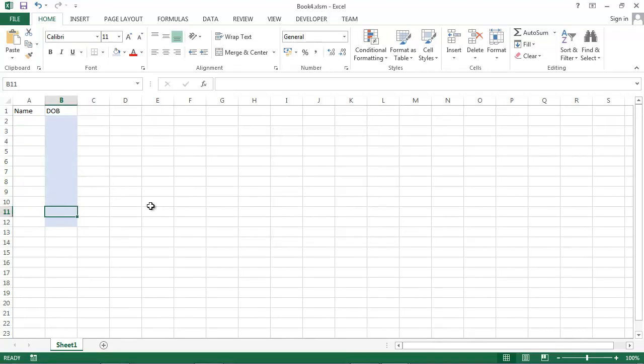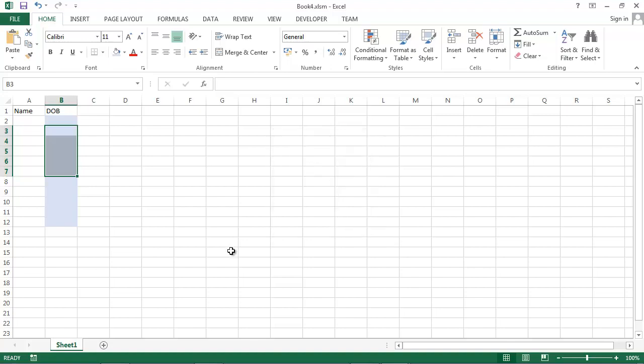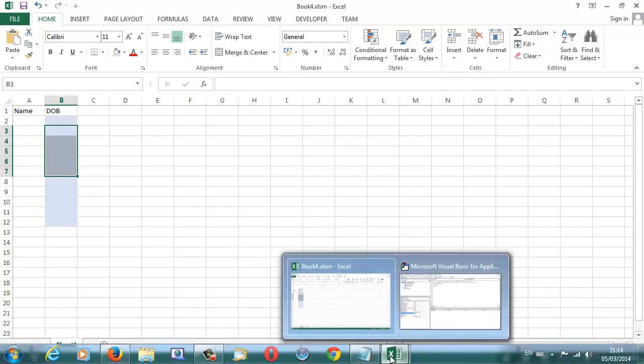There is one more thing we need to do. If we select more than one cell, we've got calendar showing as well. To avoid this,